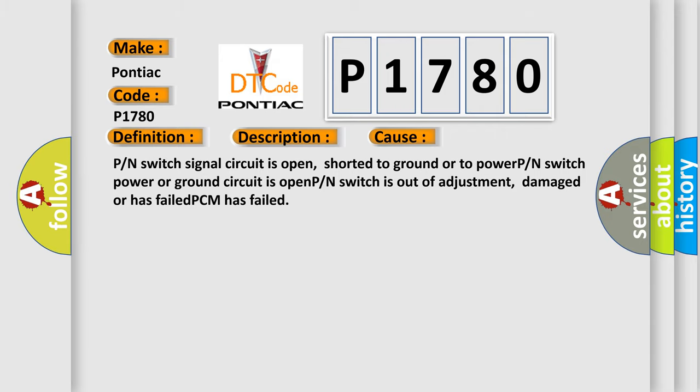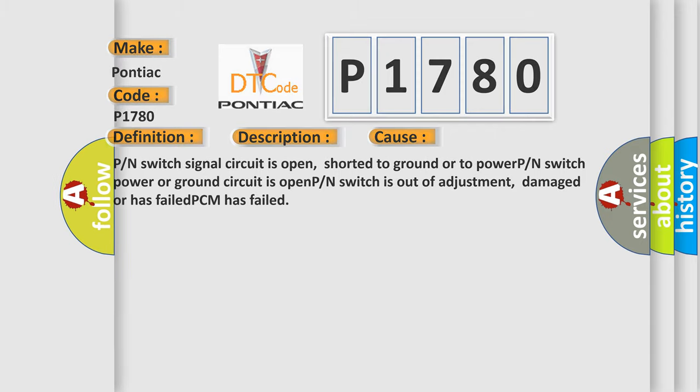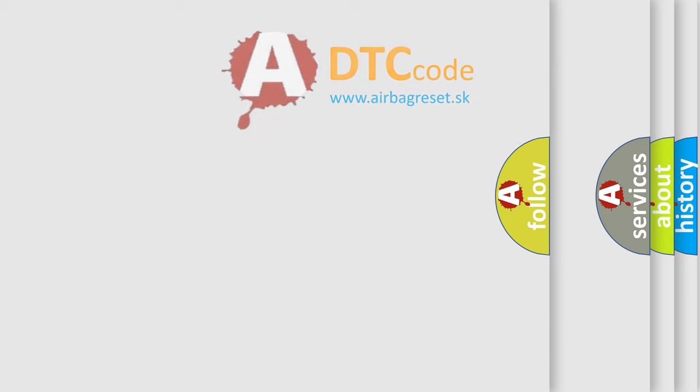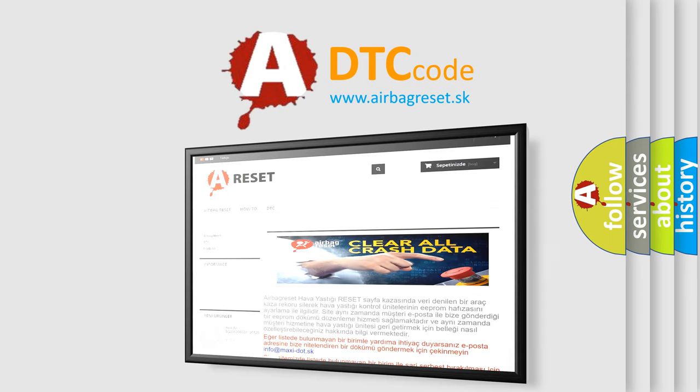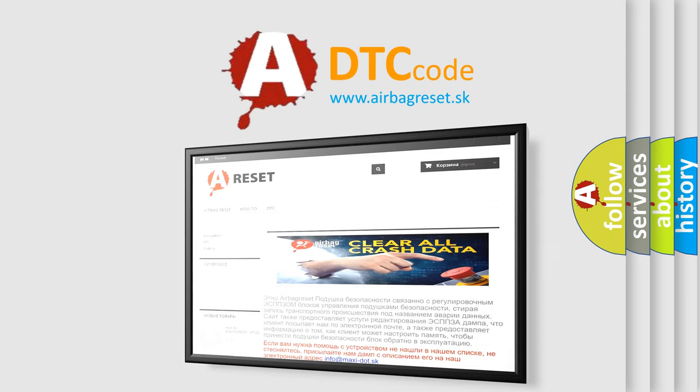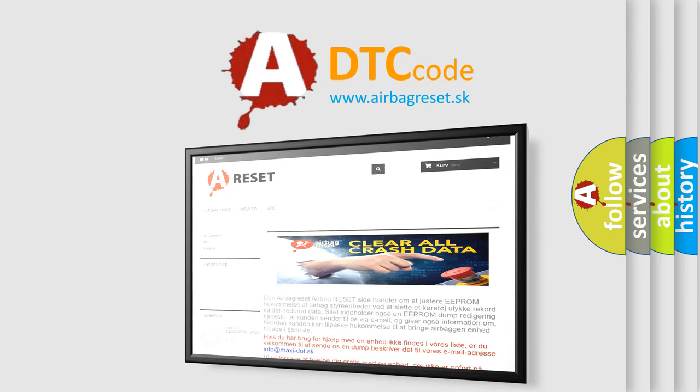The Airbag Reset website aims to provide information in 52 languages. Thank you for your attention and stay tuned for the next video.